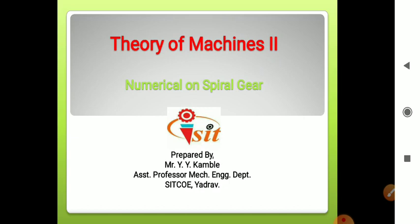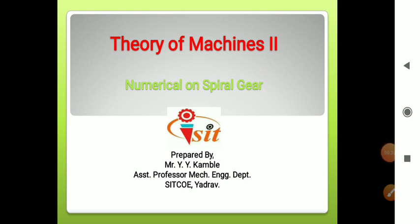Hello everyone. Today we are going to see the numericals based on the spiral gear. In the previous video, we already covered the helical gear terminology, spiral gear, center distance of spiral gears, and efficiency of spiral gear. Today we are going to see the numerical based on the derivation — that is the formula for efficiency of spiral gear and the center distance between the two spiral gears.